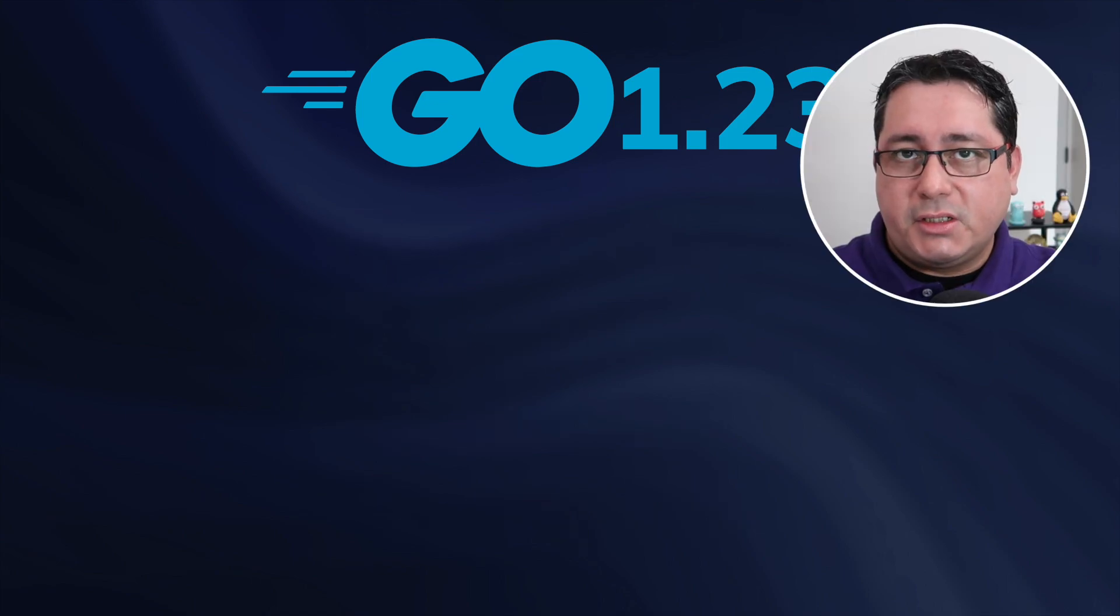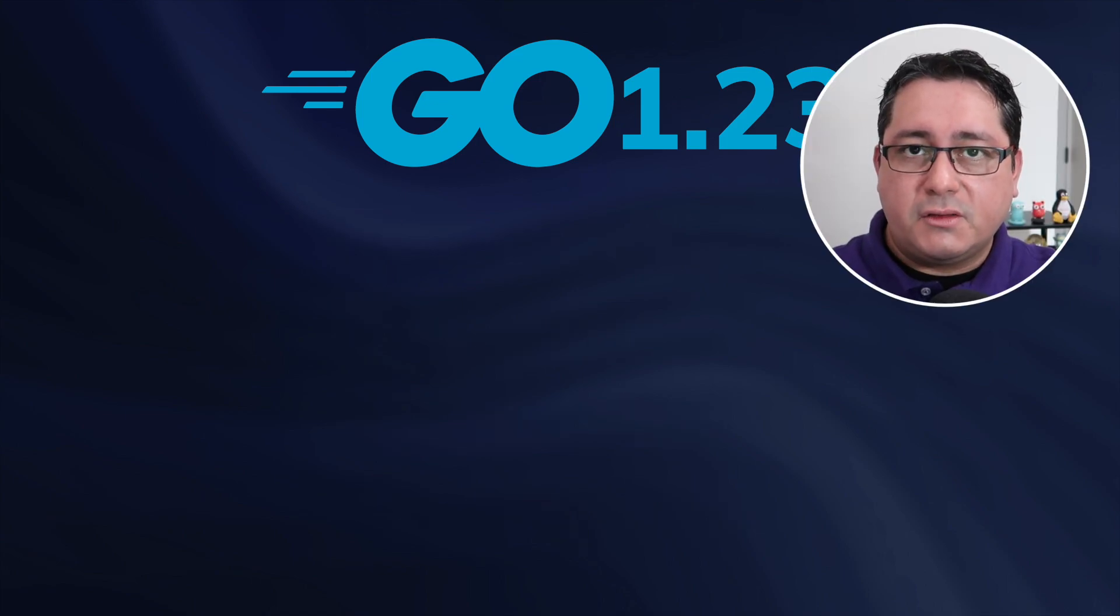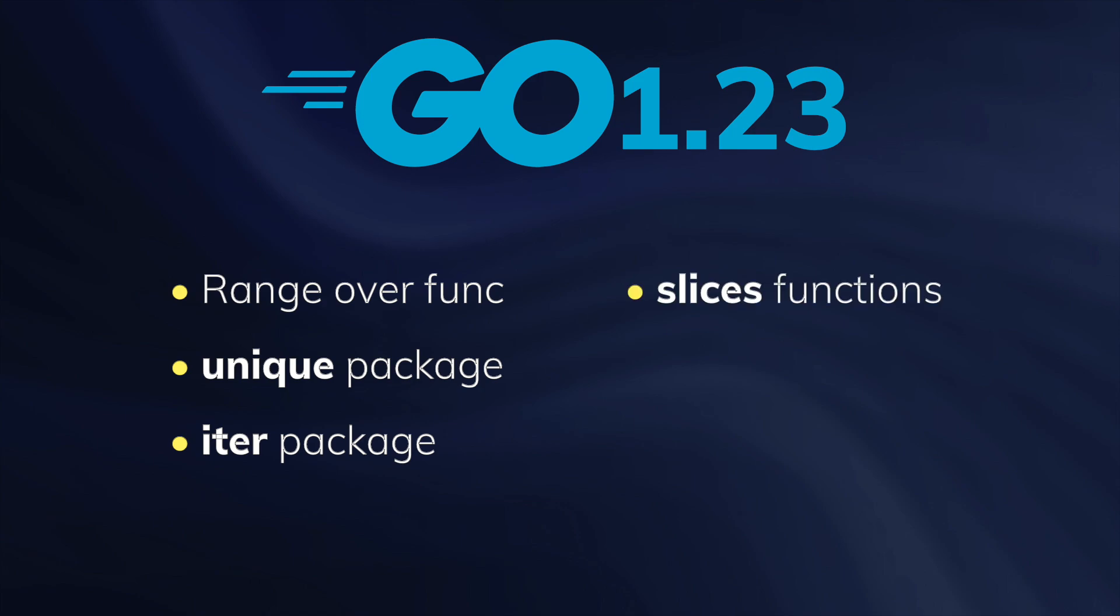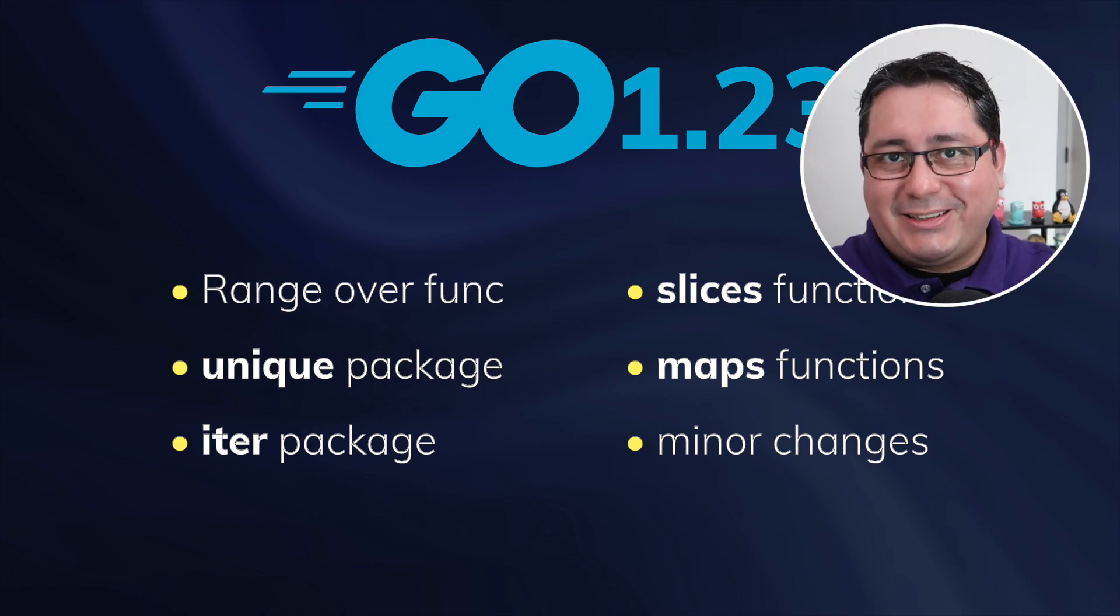The 6 new changes I will cover in this video are RangeOverFunc, the new unique package, the new iter package, the new functions at the slices package to support iterations, the new functions added to the maps package to support iterations, and last but not least, 2 minor changes to the standard library. Let's start.